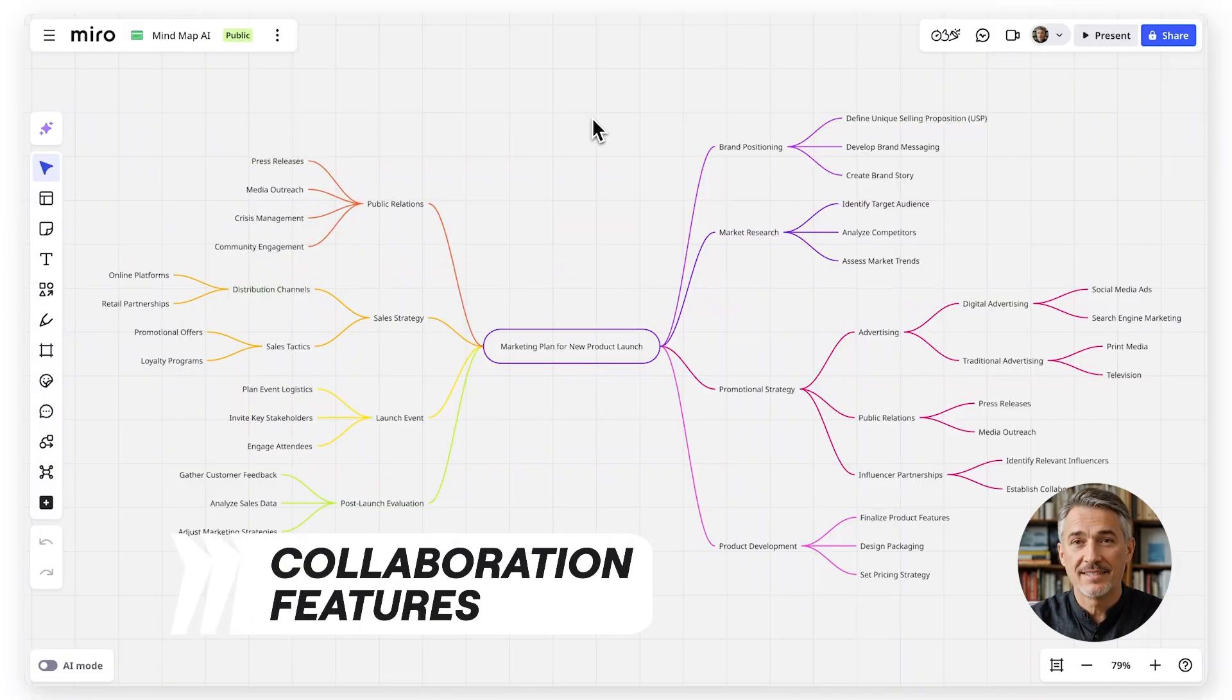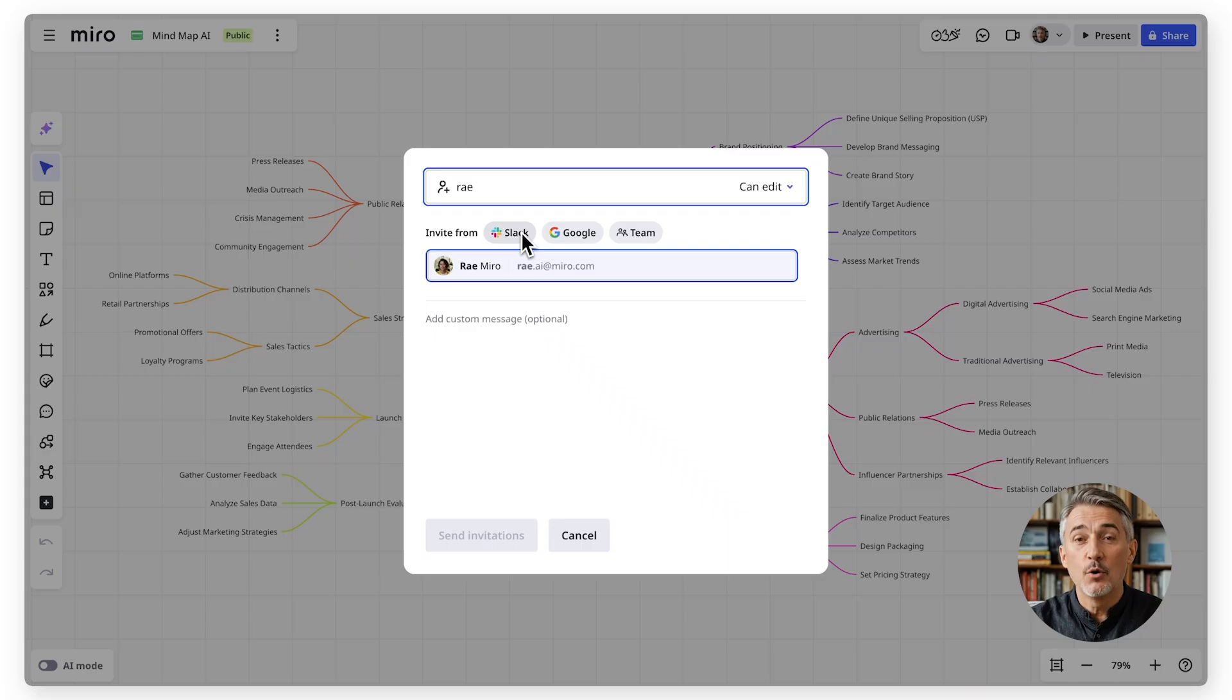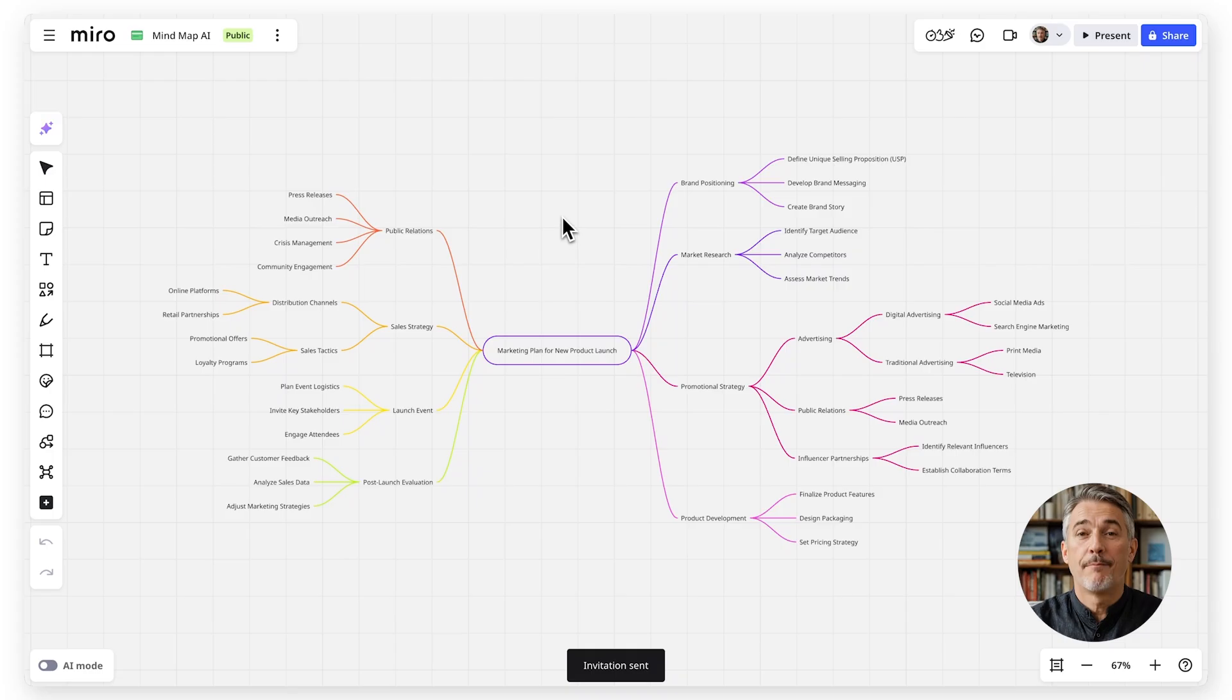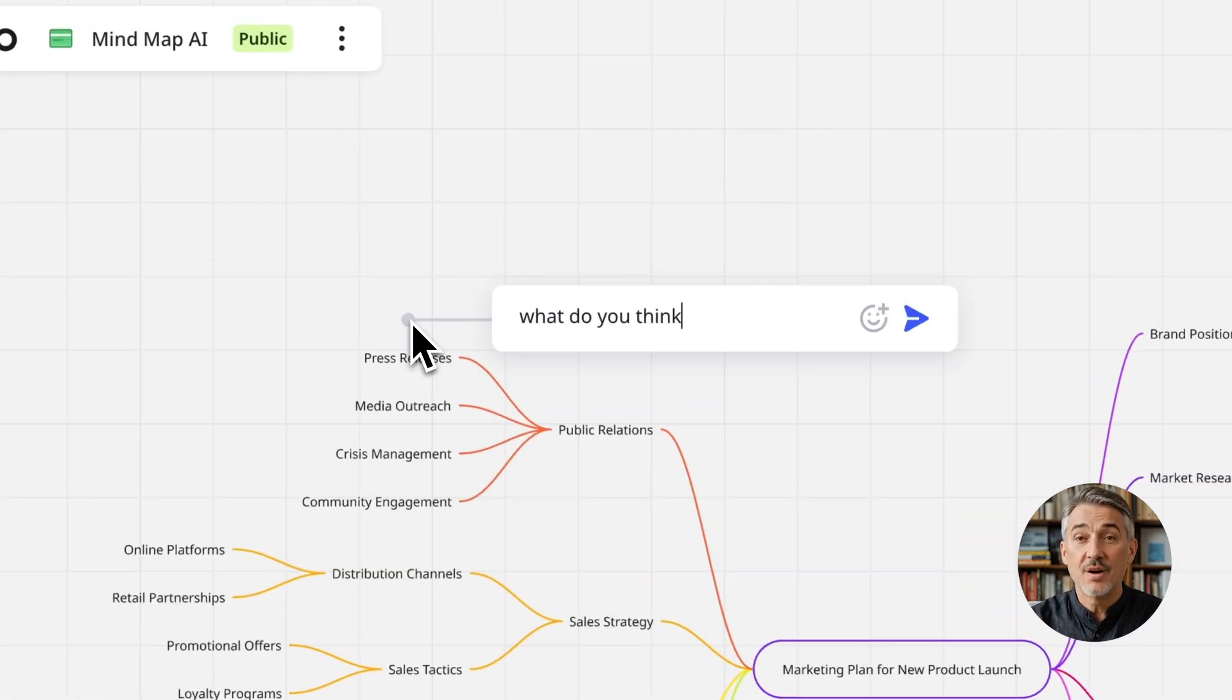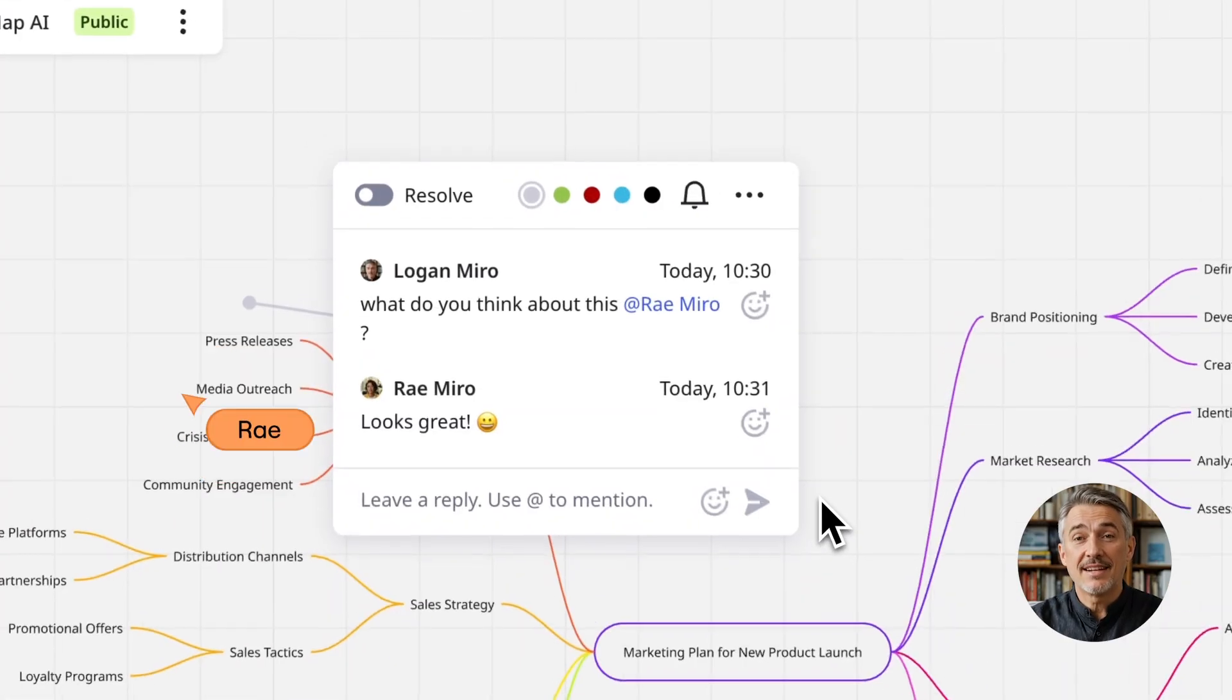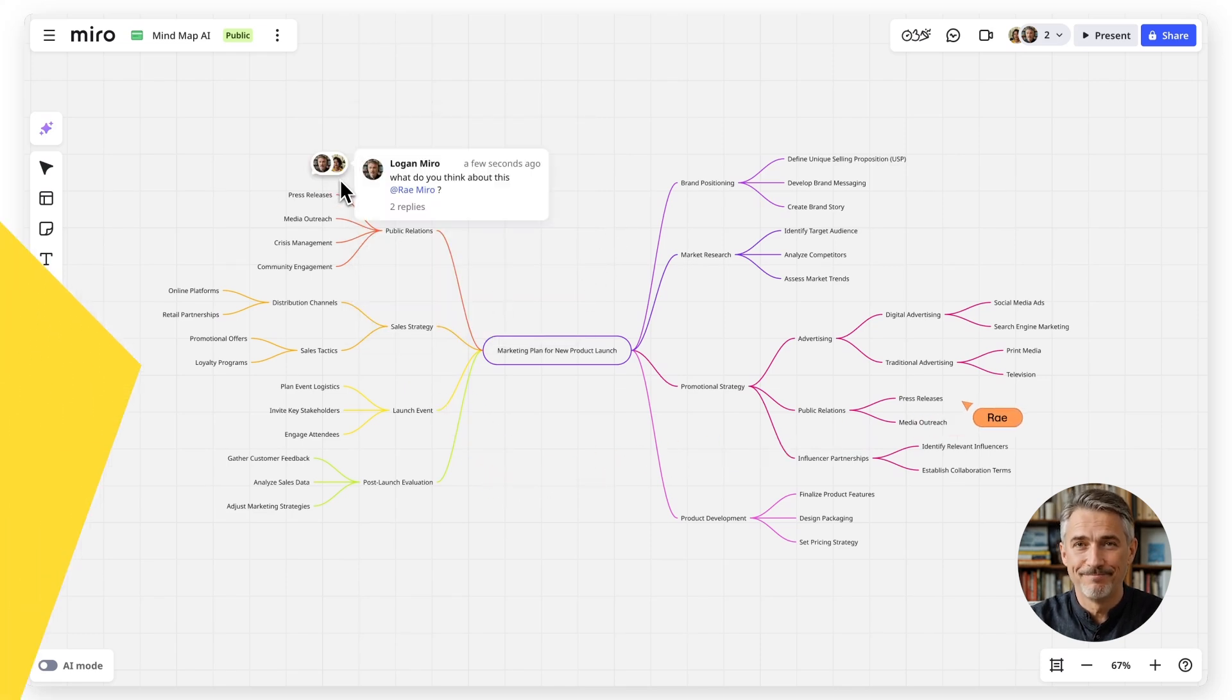One of the best things about Miro mind maps is how easy it is to collaborate. Invite your team to the board to co-create in real time. Perfect for brainstorming or mapping complex workflows together. Use comments to gather feedback directly on the map or tag teammates to get quick input on specific sections. And because everything stays on the same board, you never lose the context of your conversation.